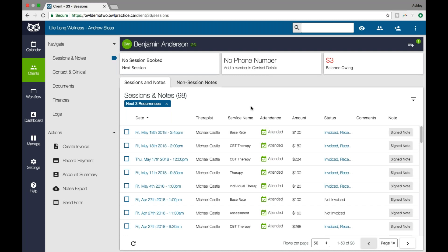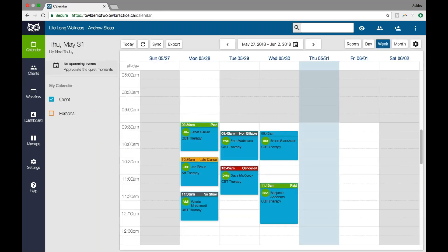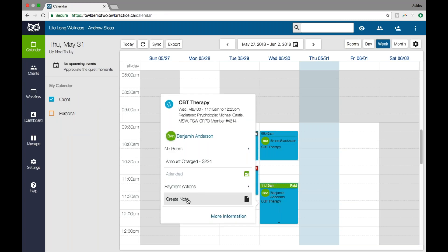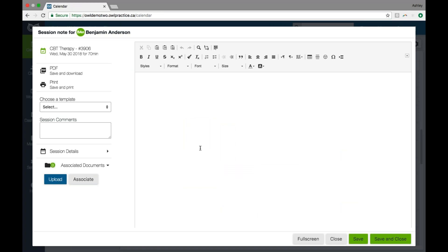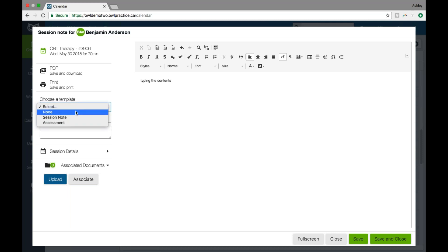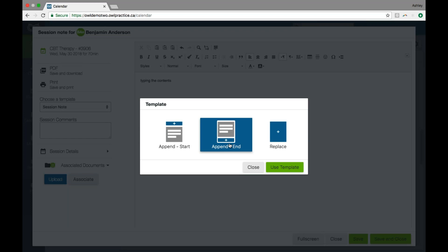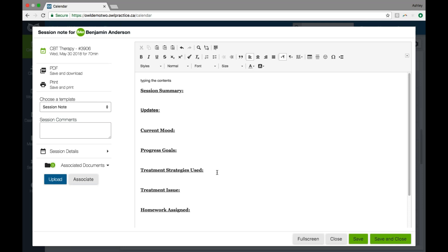I can create a note anytime I want to. From the calendar, if I click on a session, I also have the create note option. So I can click that option to write my note in direct relation to that session. We'll use the notes editor with all of its rich text formatting options to write that note. I can start typing the contents of my note, and I can also use a template. We allow you to create templates, so I can choose my session note template and add it to my note. It unifies the notes that I write for my clients.